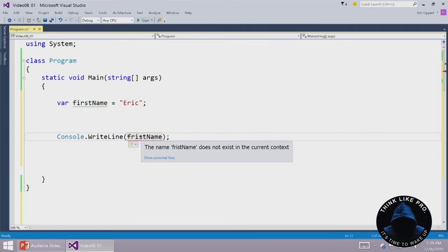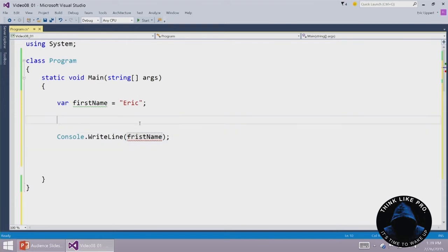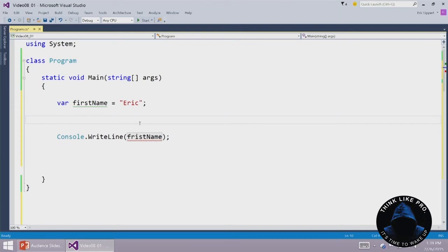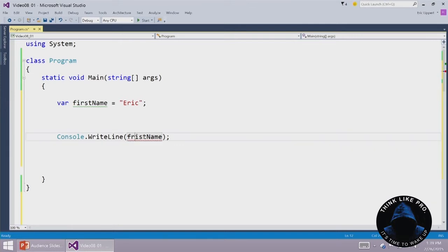Now it will say the name firstNeme does not exist in the current context. This can be surprisingly difficult to find, particularly if you use a lot of weird abbreviations in your variable names because it's easy to transpose letters accidentally and think that you have created the variable when in fact you haven't. Fortunately this one is pretty straightforward.